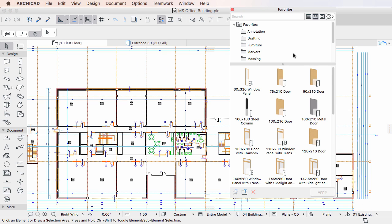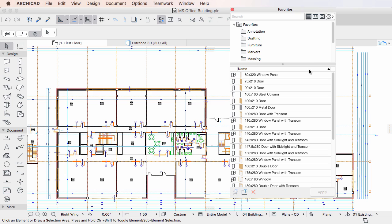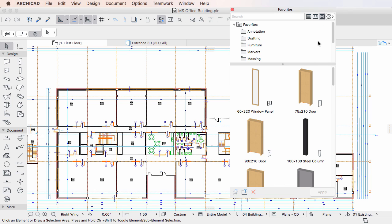The three View buttons near the upper right corner of the Palette control how Favorites are shown in the main Favorites list. Clicking the first button makes them appear in List View, the second in Medium Thumbnail View, and the third in Large Thumbnail View.